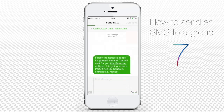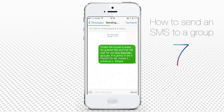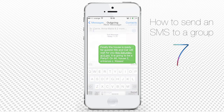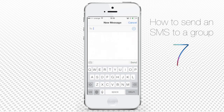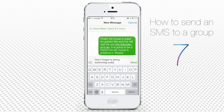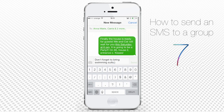If you want to send the SMS to the same group again, it gets even easier. Start a new SMS and enter the name of any member of the previous group of friends. The menu will display two options: sending SMS only to this friend, or to the whole group to whom you addressed the previous message. Now that comes in handy. Tap Send.